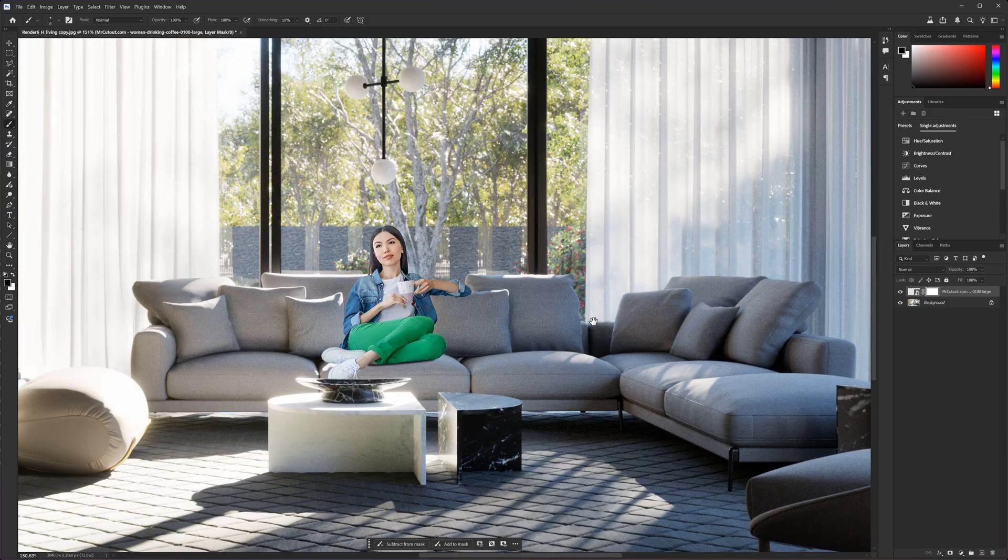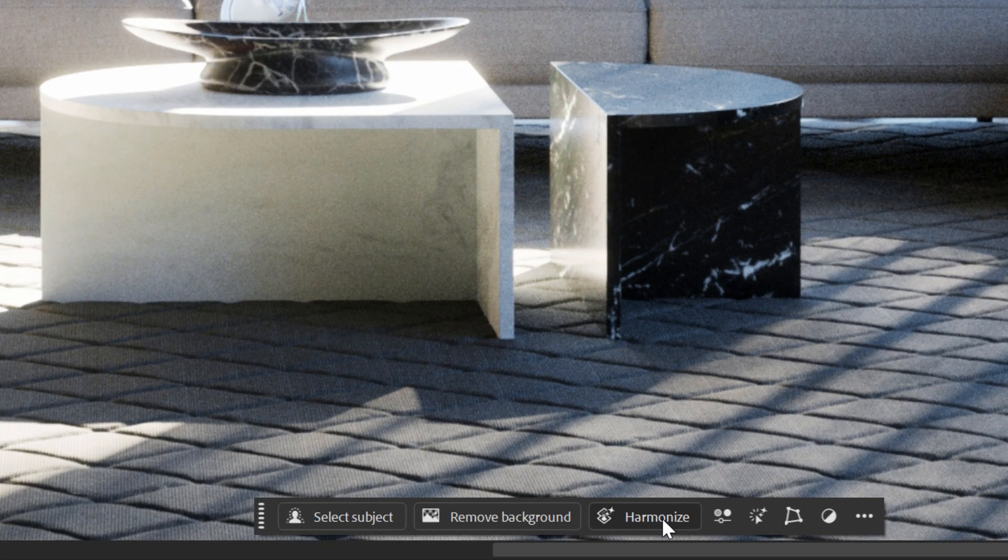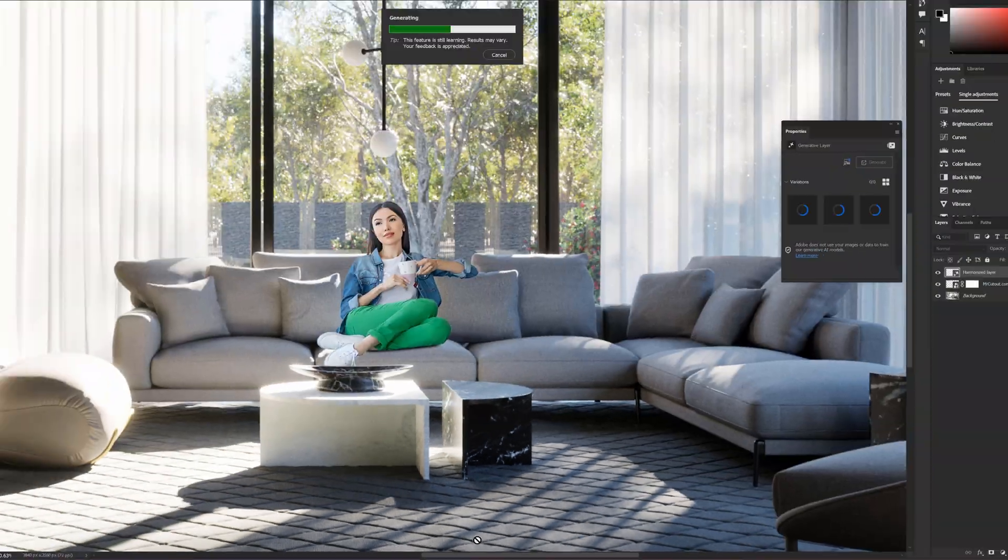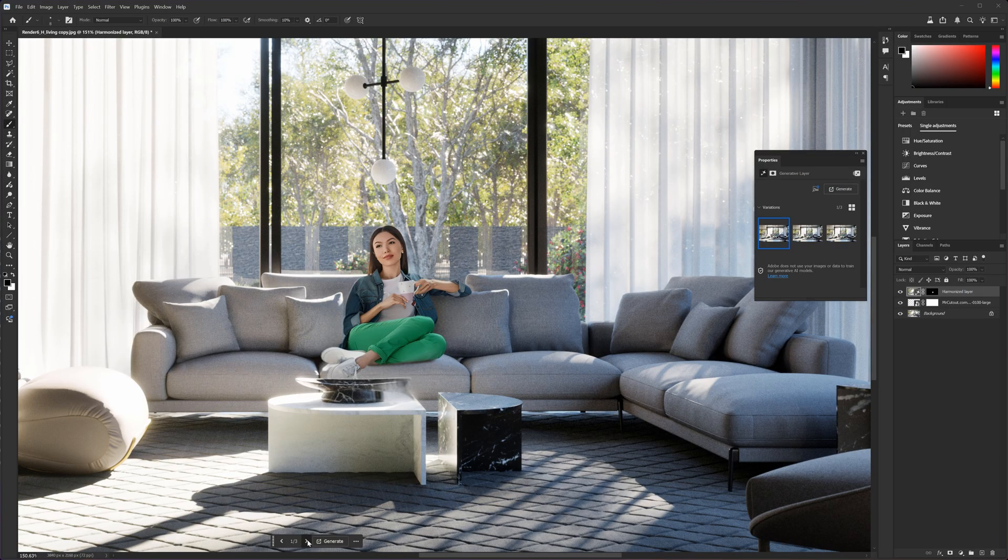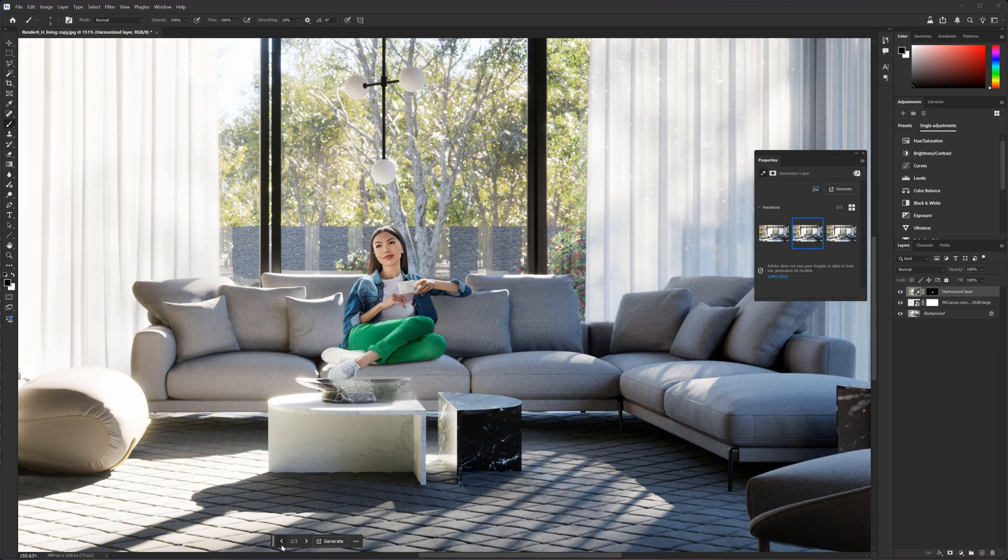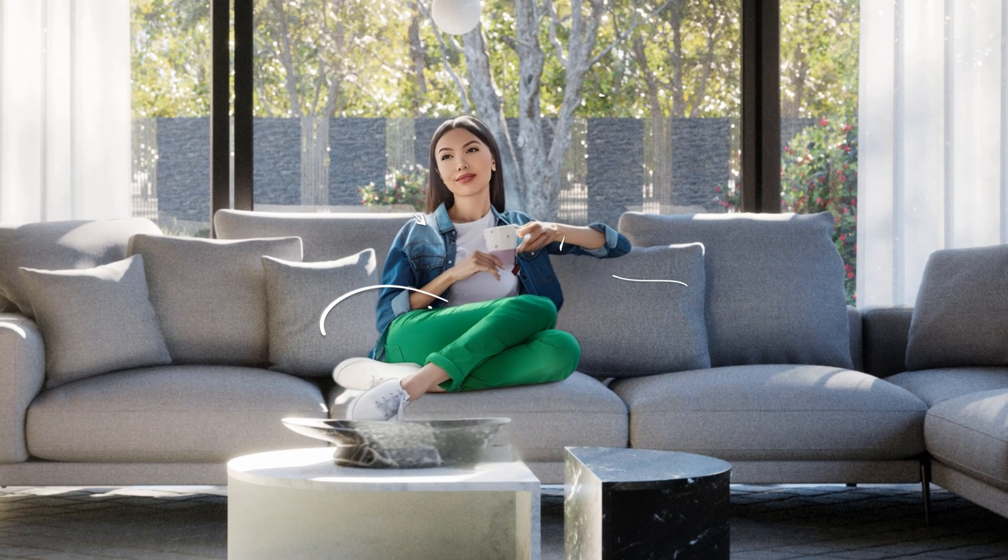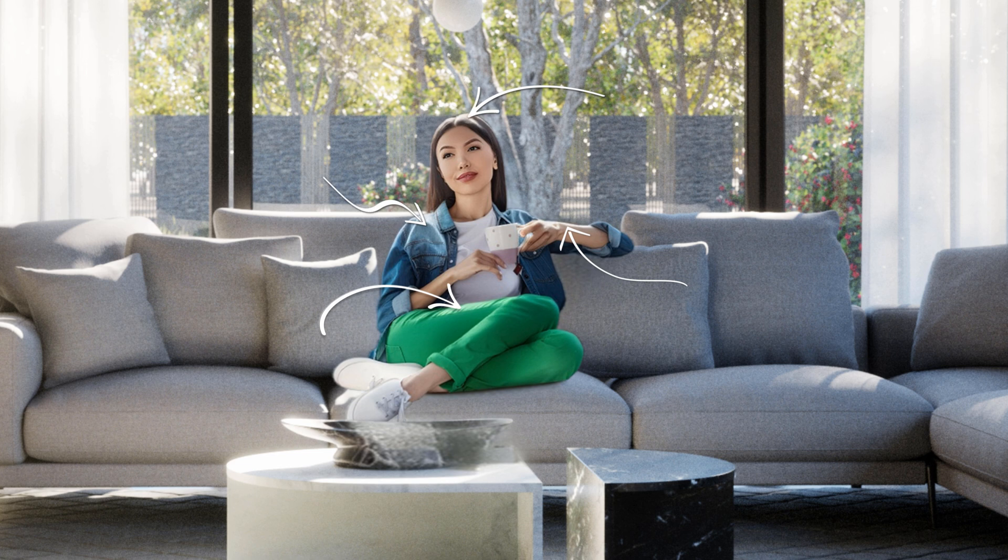Great. Now, make sure the cutout is selected and click the harmonize button. Let's choose the best variation. Definitely, the second one is the best. The lighting is perfect.